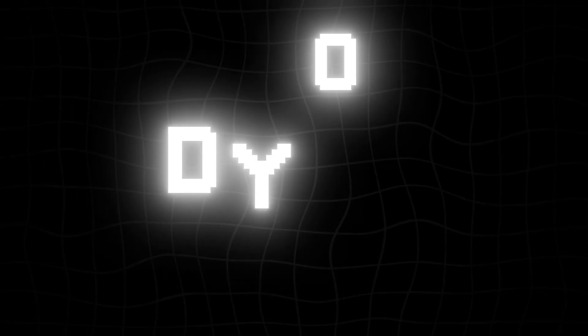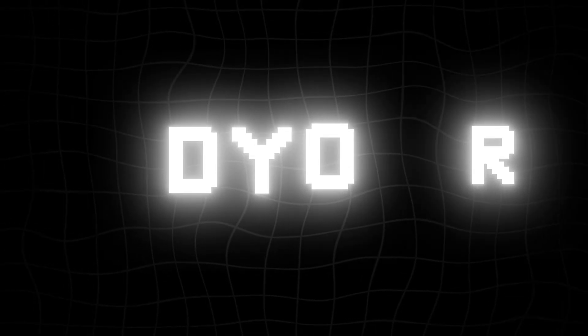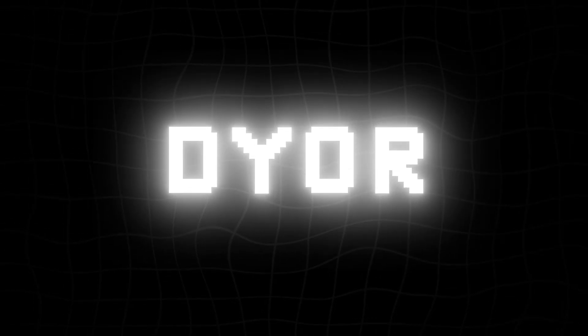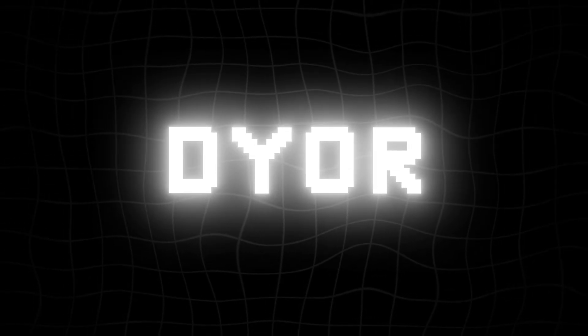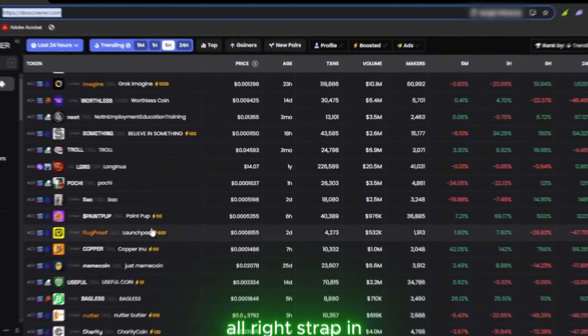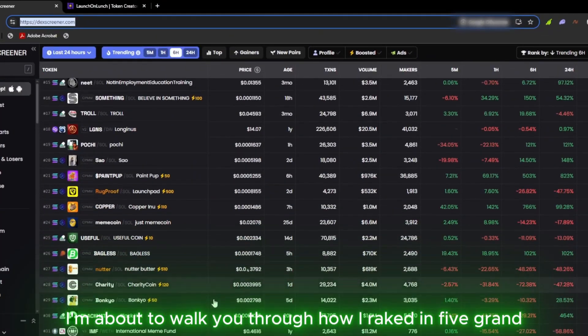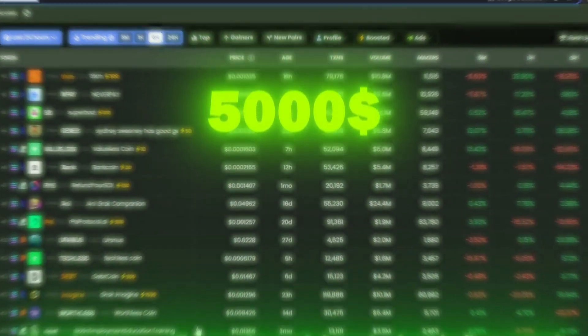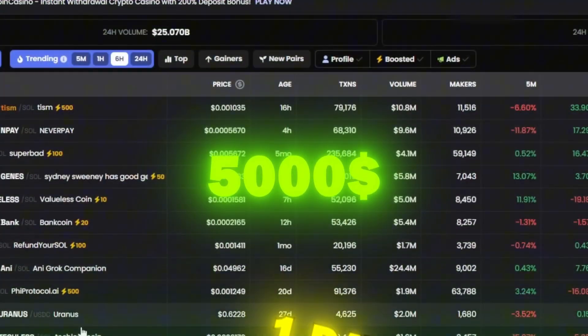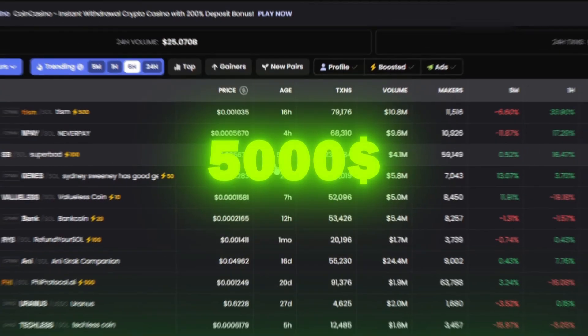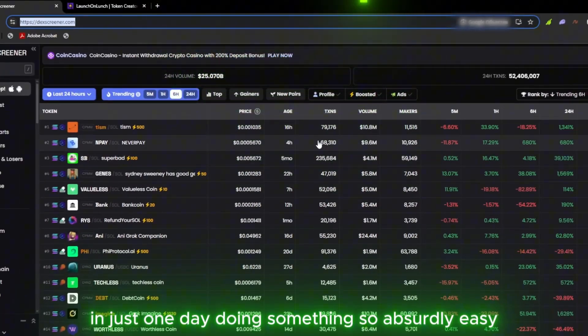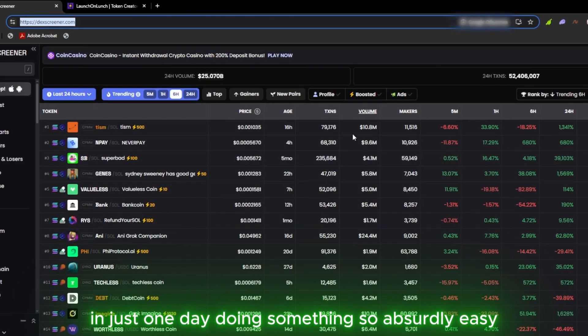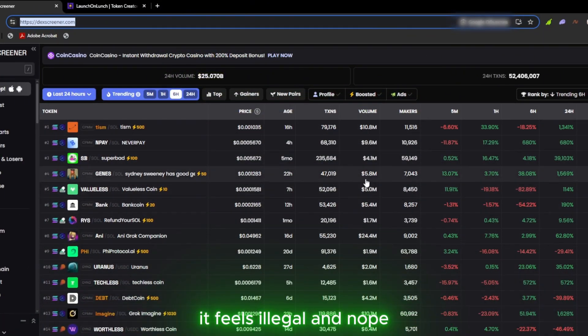Before we start, this video is not financial advice, so please do your own research first. Alright, strap in. I'm about to walk you through how I raked in five grand in just one day doing something so absurdly easy it feels illegal.